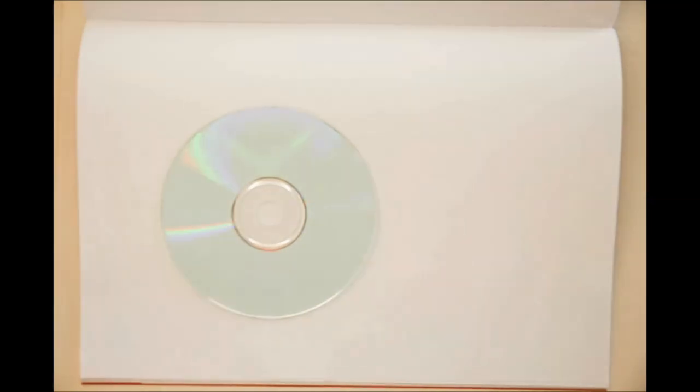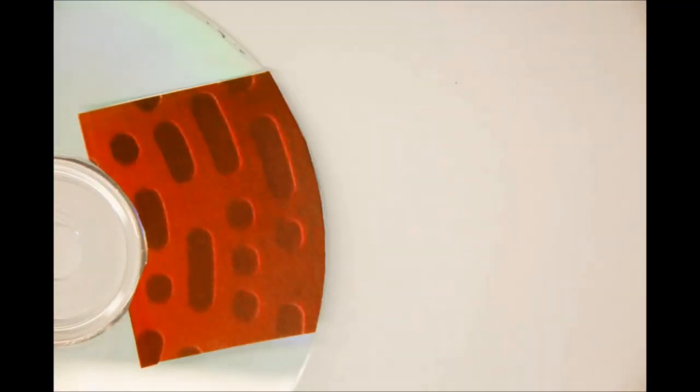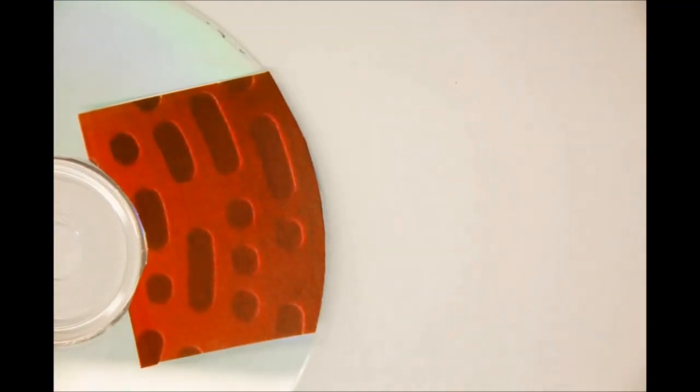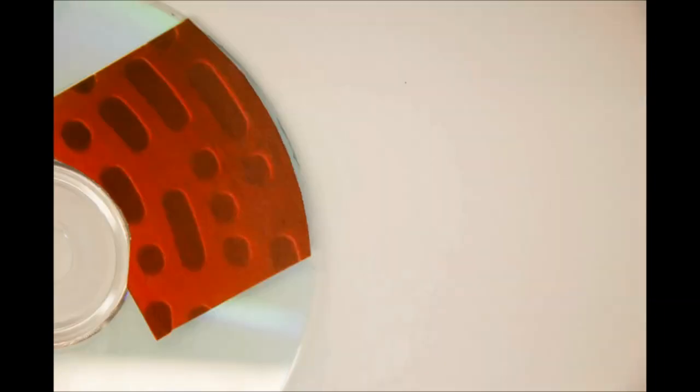To explain how data is stored on a CD, we shall use a blank one as an example. The CD is made up of several layers, most of which are protective layers. The most important layer is the bump layer, which consists of lands and pits and is where the data is stored.